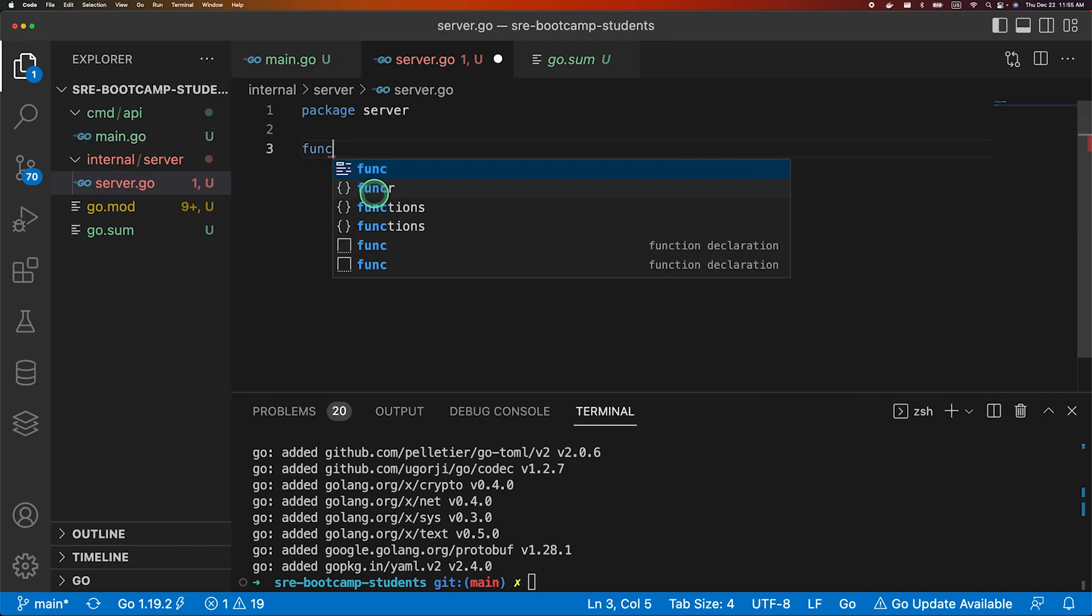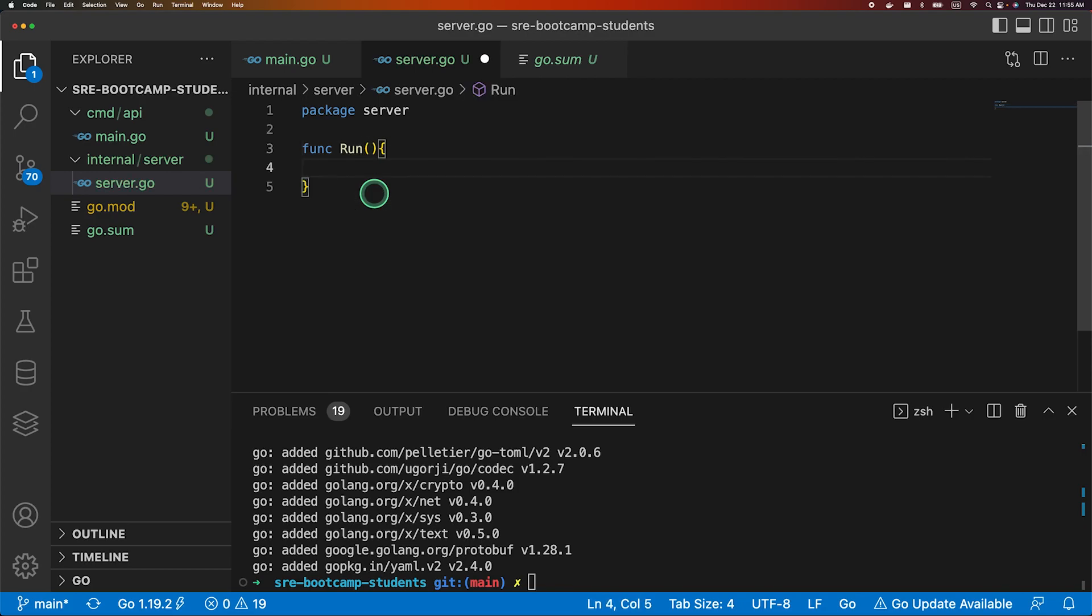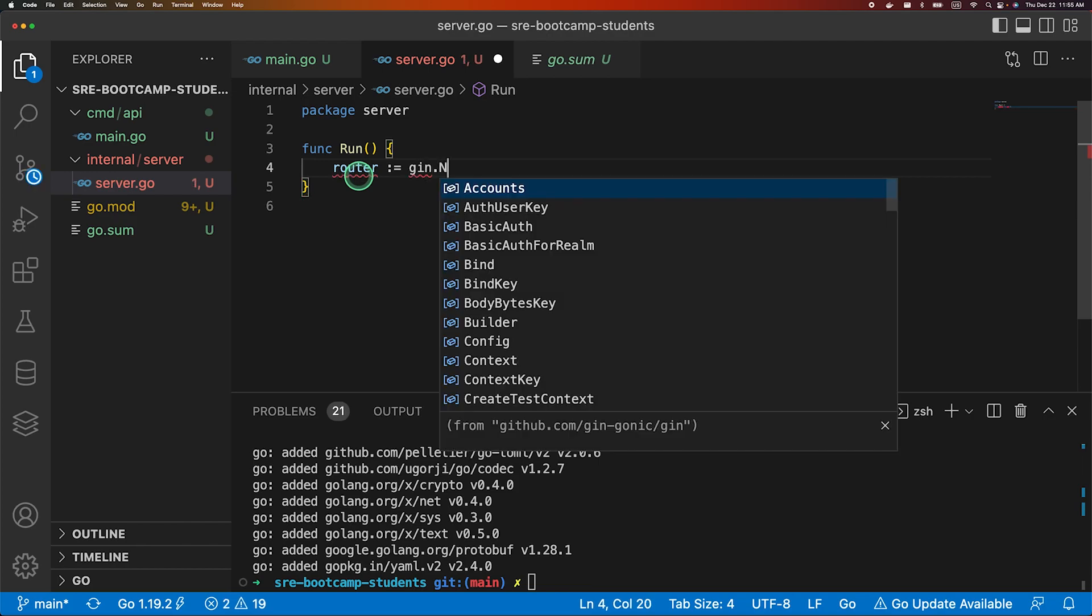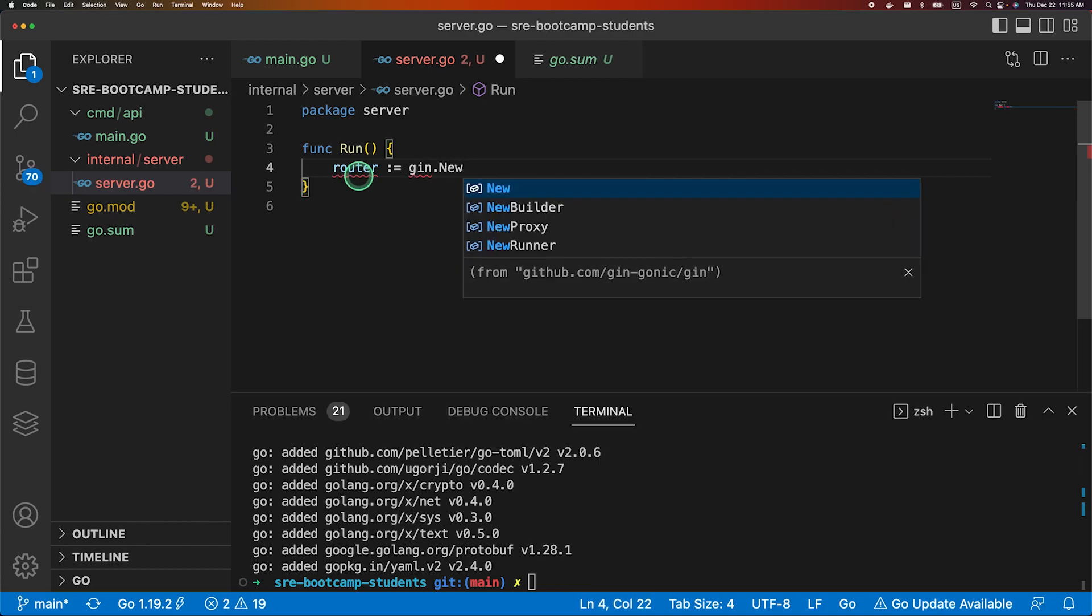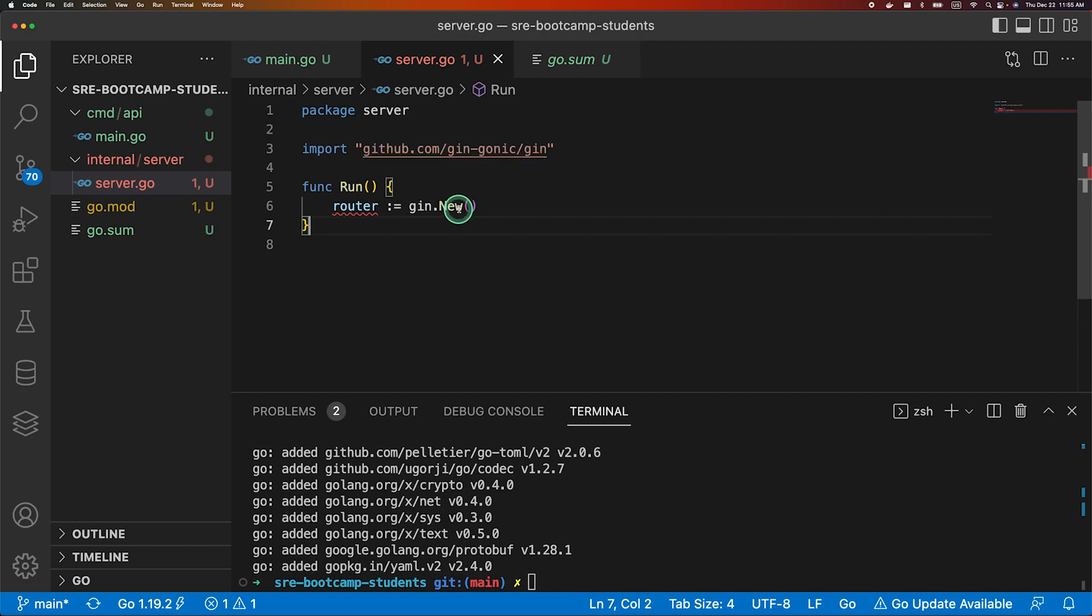Let's go to the server and create a function called run. So this function will be responsible for running our API server.